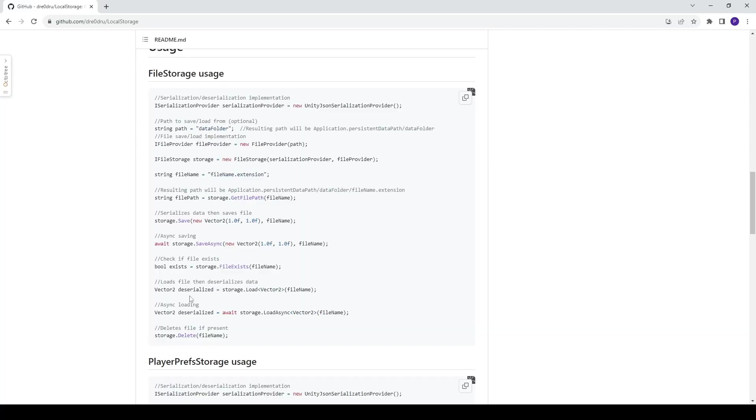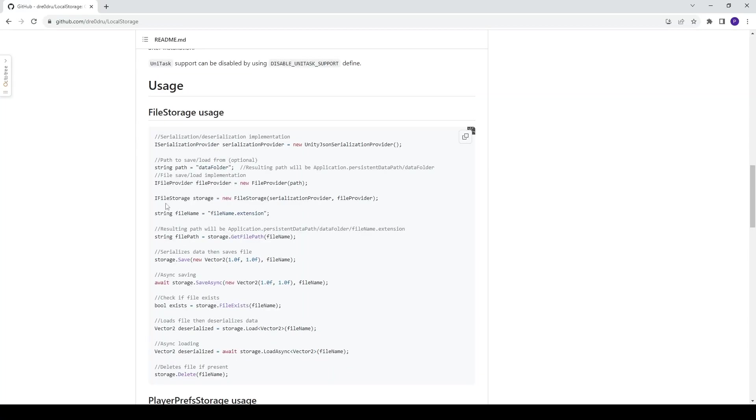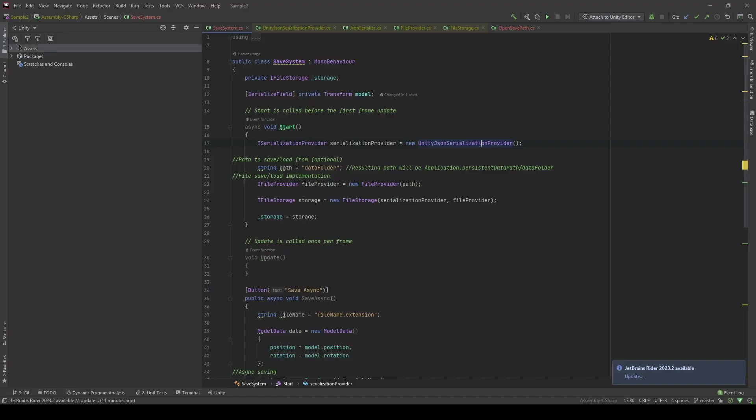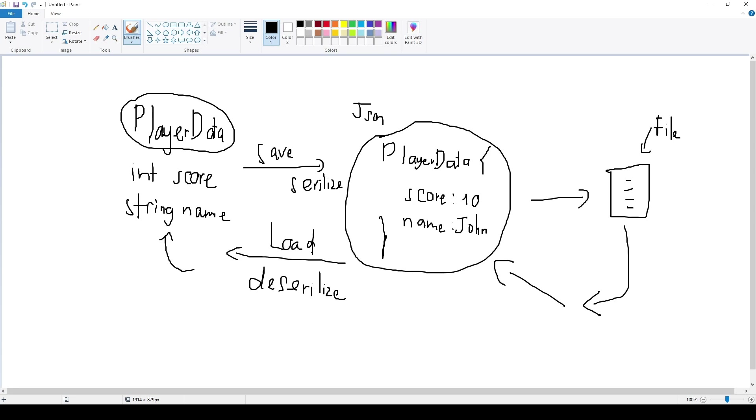In here I take the example just from the local storage package. You can find it under the usage section in the file storage usage. It has all the examples. First of all, we're going to initialize a serialization provider object which has the ISerialization Provider interface, and we're going to serialize it using Unity JSON serialization provider.